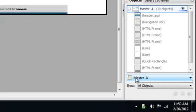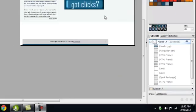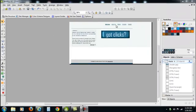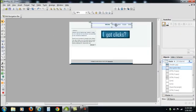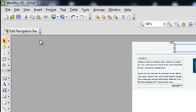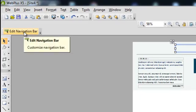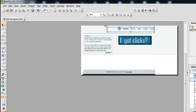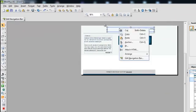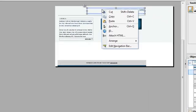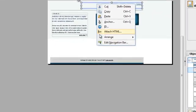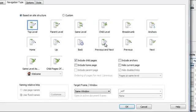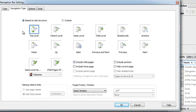So go into Master Page A and I'm just going to highlight the navigation once. Now there's an Edit Navigation Bar that lights up on the left-hand side. I can either click that or I can right click and click Edit Navigation Bar. It's going to give you information on the navigation type and we want to base it on our site structure that we've already created.